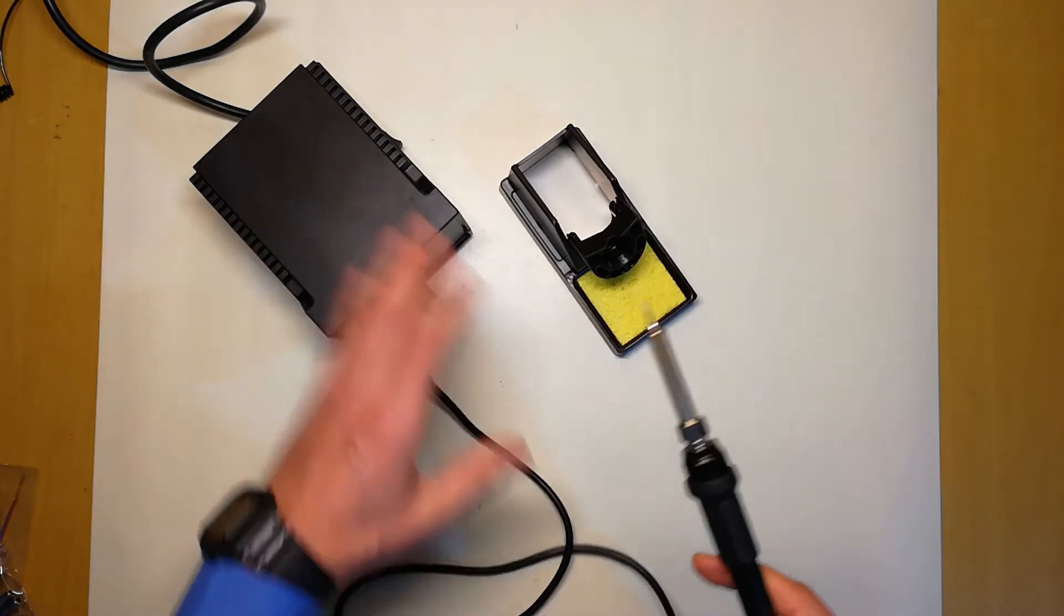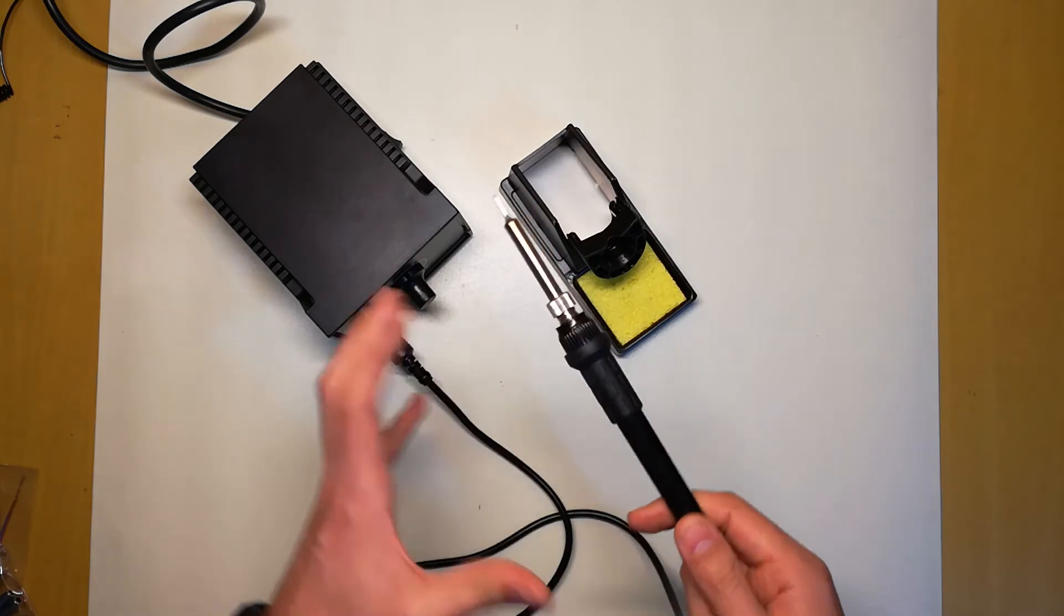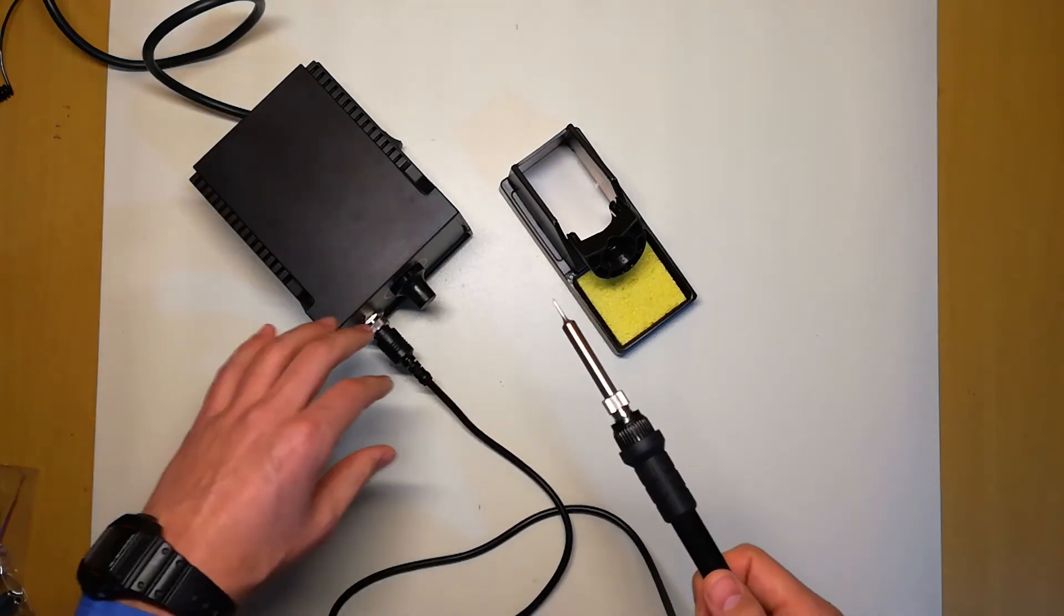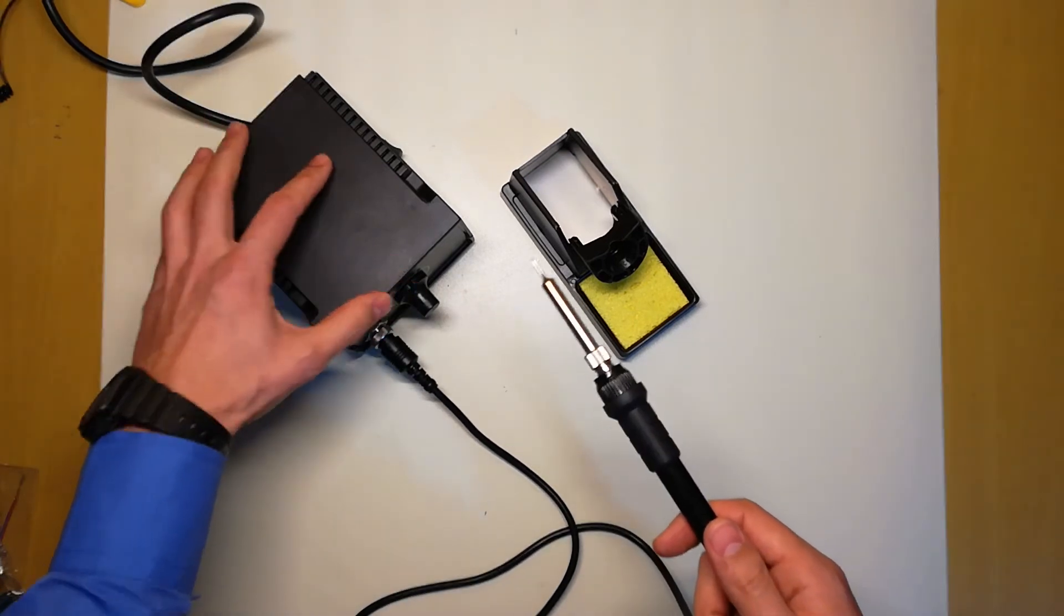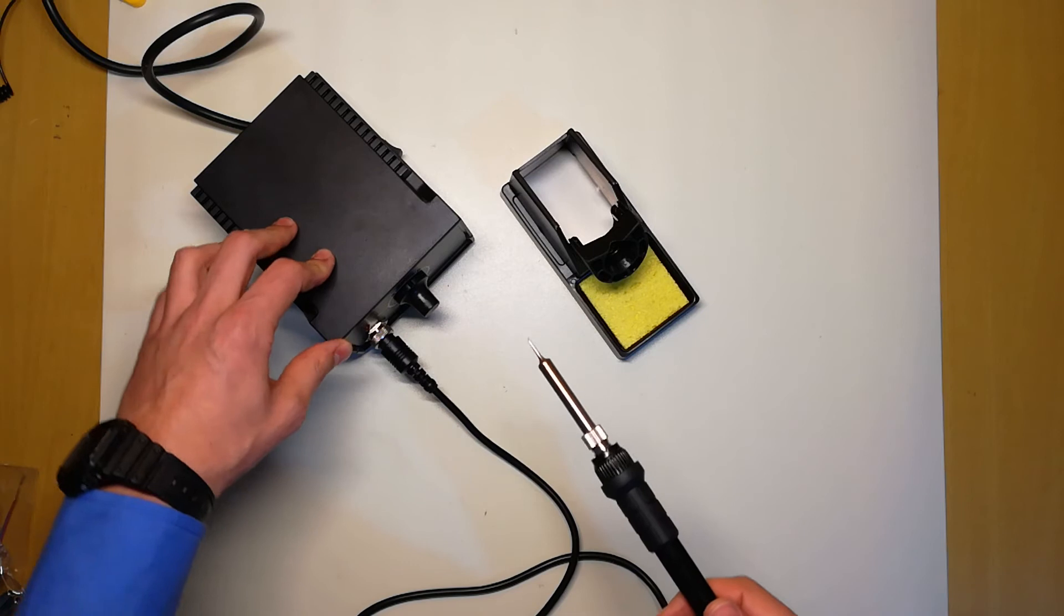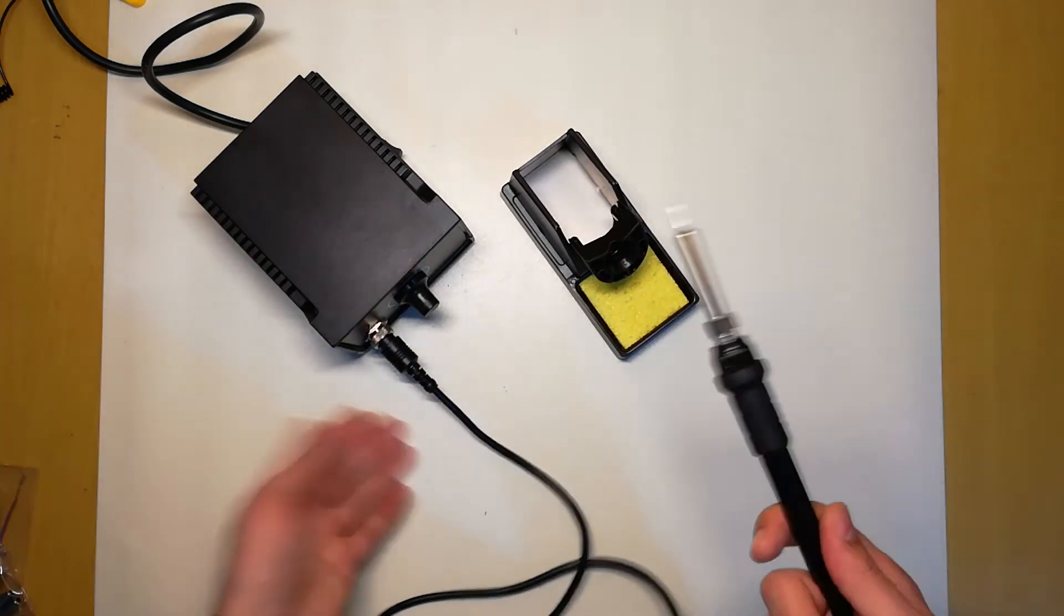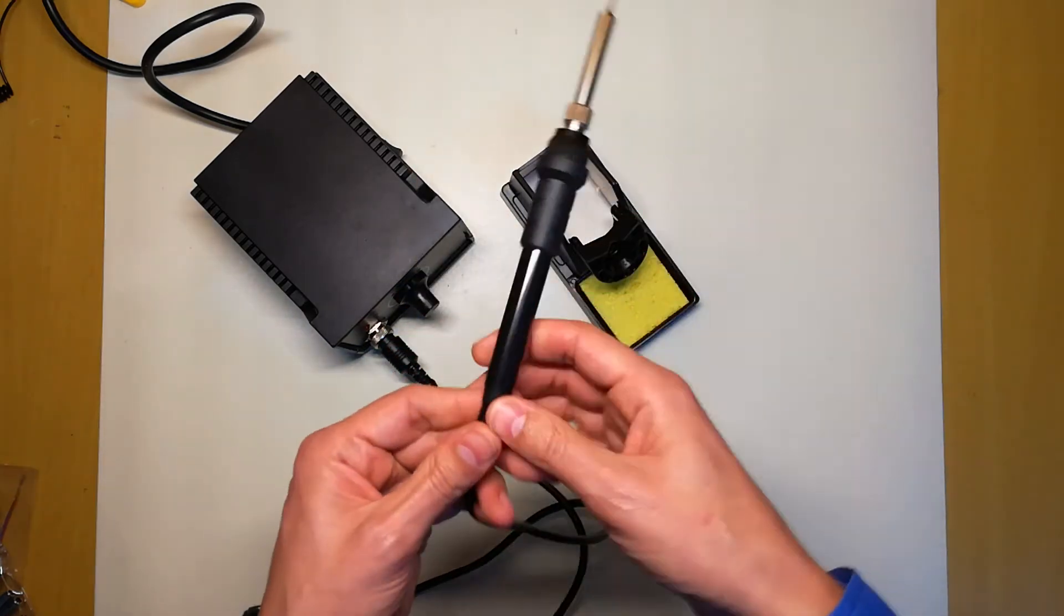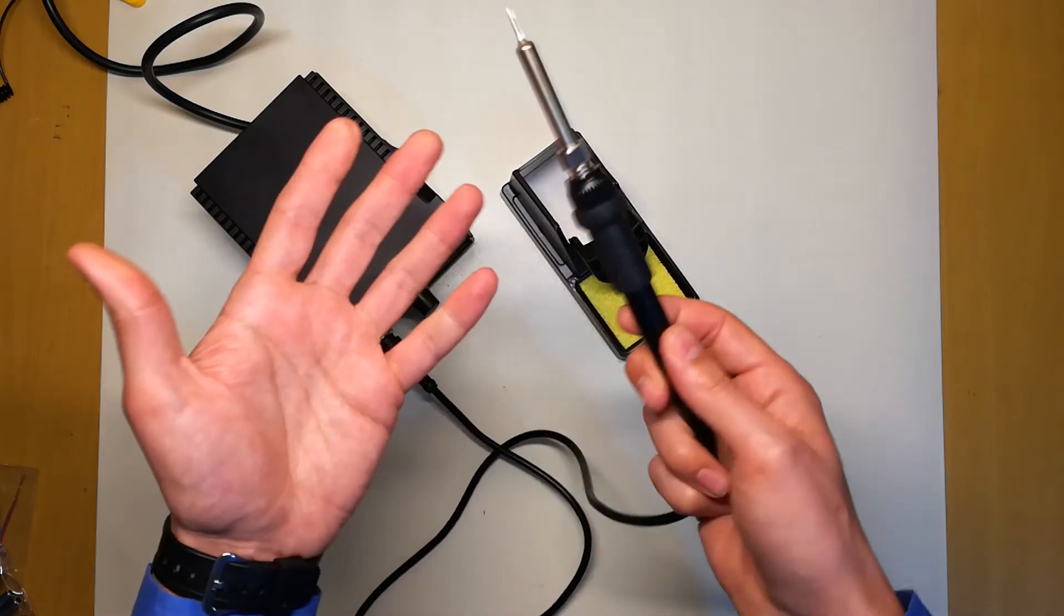This is the reason I really recommend anyone starting in electronics or getting a new soldering station to buy one of these 936 clones. They are really great, so cheap, you can't really argue about quality, but overall it has almost the same feeling as the Hakko I've used.